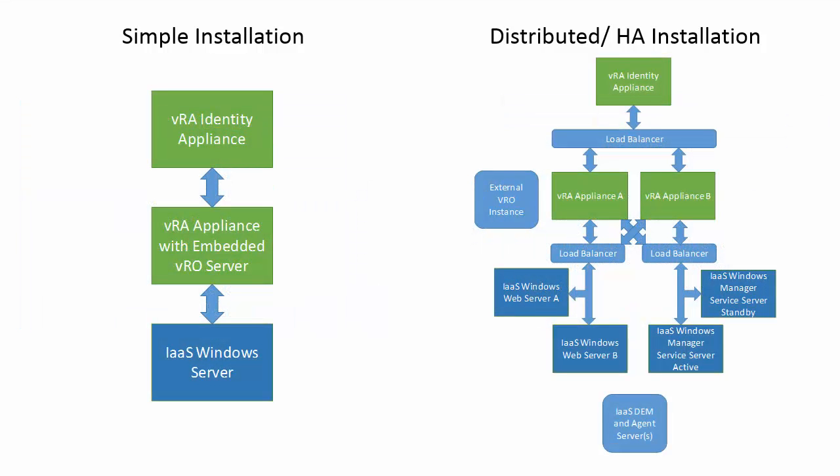Now let's look at the deployment options for VRO with VRA. If you have a simple installation with a single vRealize Automation appliance, or a distributed installation of vRealize Automation 7.0 or later, you can use either the embedded or an external VRO instance. If you have a distributed or HA installation of VRA 6 that includes multiple vRealize Automation appliances, you will need to leverage an external VRO instance.